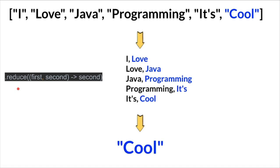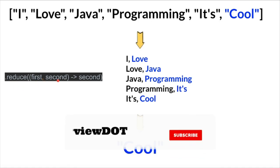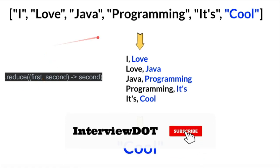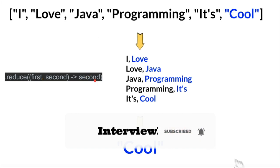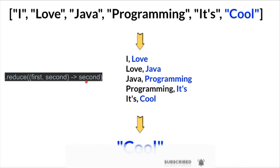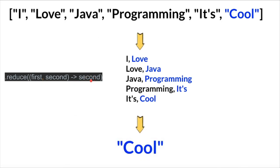Syntax for the reduce method is it takes the first and the second argument in a given array and it performs the given operation. In this scenario I don't have any business logic here, I've just informed it to pick up the second element.